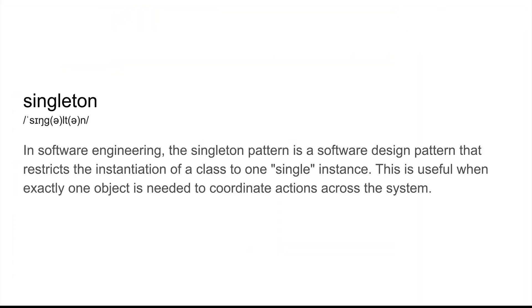In software engineering, the Singleton pattern is a software design pattern that restricts the instantiation of a class to one single instance. This is useful when exactly one object is needed to coordinate actions across the system.